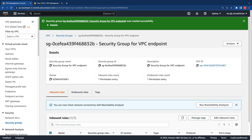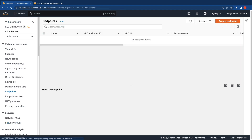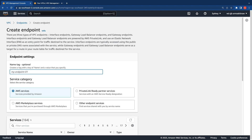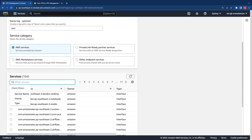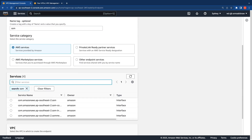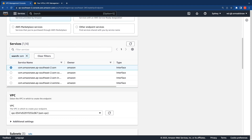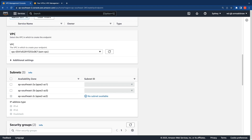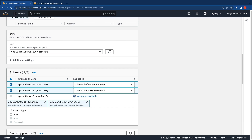Now that the security group is created, we can proceed to create the endpoints for SSM. Switching over to the Endpoints console, I'm going to click on Create Endpoint. I'm going to name this SSM, as that's the first endpoint I'll create, and search for it. The SSM endpoint service name format is ssm.region.amazonaws.com. I'm going to select that endpoint, then select the VPC we just created, and select the two availability zones with the corresponding private subnets.